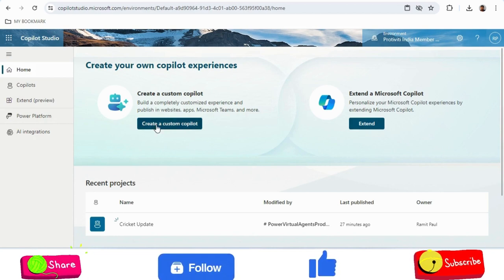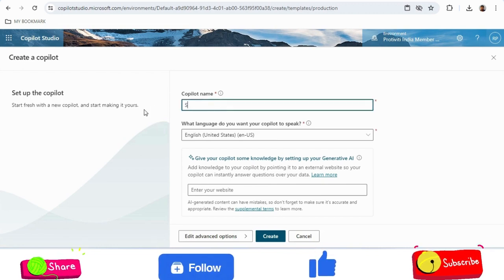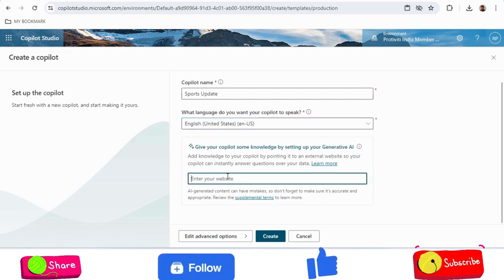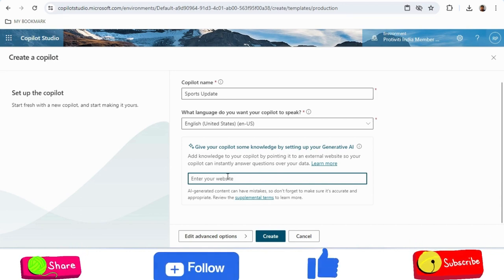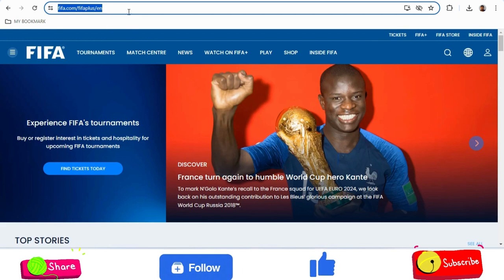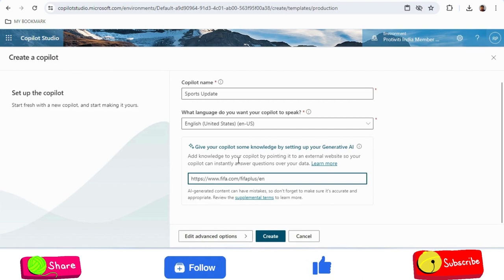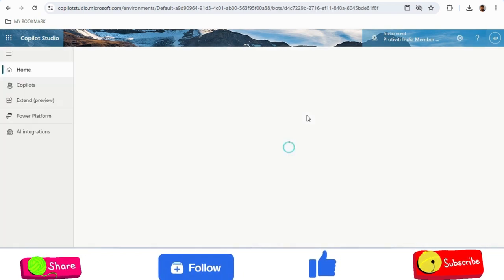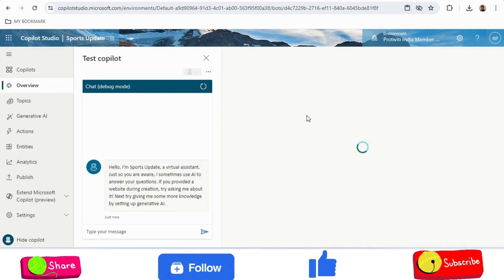I have used my official email ID. I will click on 'Create a custom copilot' and give it a name like 'Sports Update.' You can select a language and the system will give answers in that language. The important part — I will use websites to feed the data. I will add a website ID and the copilot will understand the natural language questions and fetch answers from the website. I will add the official FIFA website, paste it in, and click Create. It will take some time — and our first copilot is created.